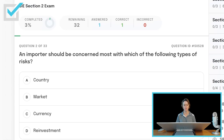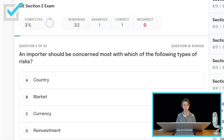An importer should be concerned most with which of the following types of risks? An importer is buying foreign goods, bringing them into this country. The United States loves cheap goods produced in China — we are a consumer society after all. Should an importer be concerned with country risk, market risk, currency risk, or reinvestment risk? The correct answer is currency risk.